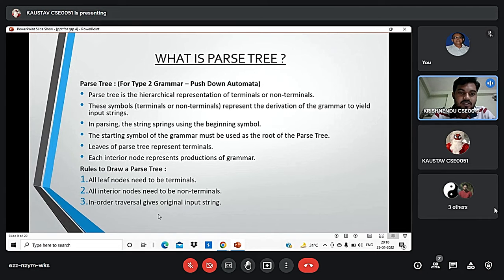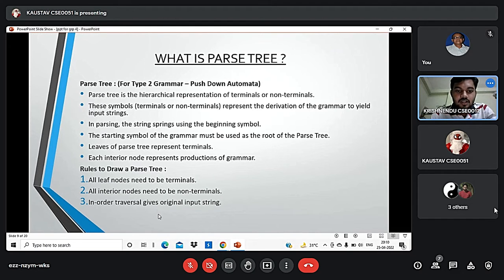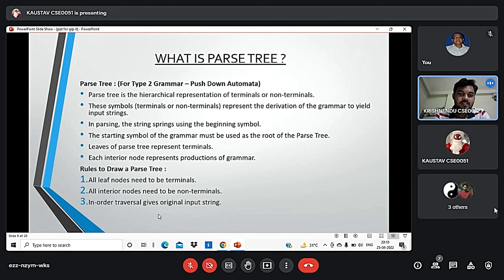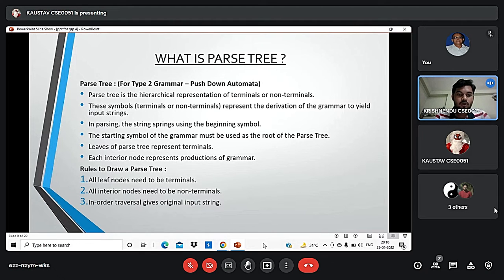What is a parse tree? A parse tree is the graphical representation of symbols. The symbols can be terminal or non-terminal. In parsing, the string is derived using the start symbol. The root of the parse tree is the start symbol. Parse tree follows the precedence of operators — the deepest subtree traverses first, so the operator in the parent node has less precedence than the operator in the subtree. The parse tree follows three rules: all leaf nodes must be terminals, all interior nodes must be non-terminals, and an in-order traversal gives the original input string.